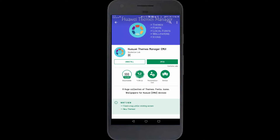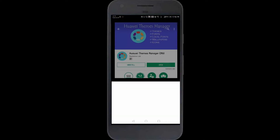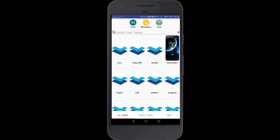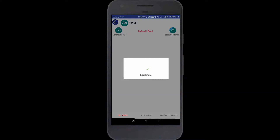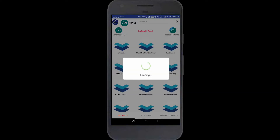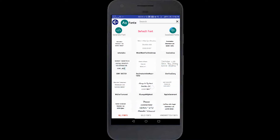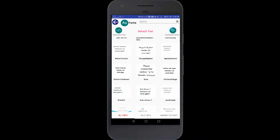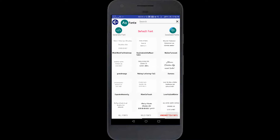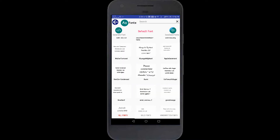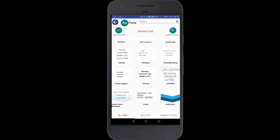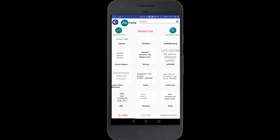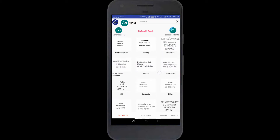Download Themes Manager and open it. There will be an option for Fonts — go inside Fonts and various types of fonts will be listed there: bold fonts, handwritten fonts, whatever you want. You can download directly from here. I have already downloaded five fonts.